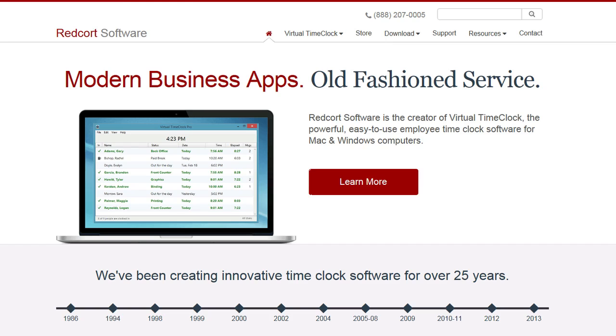Hi, this is Jason, a product specialist at Redcort Software. In this video, I'm going to show you how to download, install, and set up Virtual Time Clock Pro Edition for Windows.